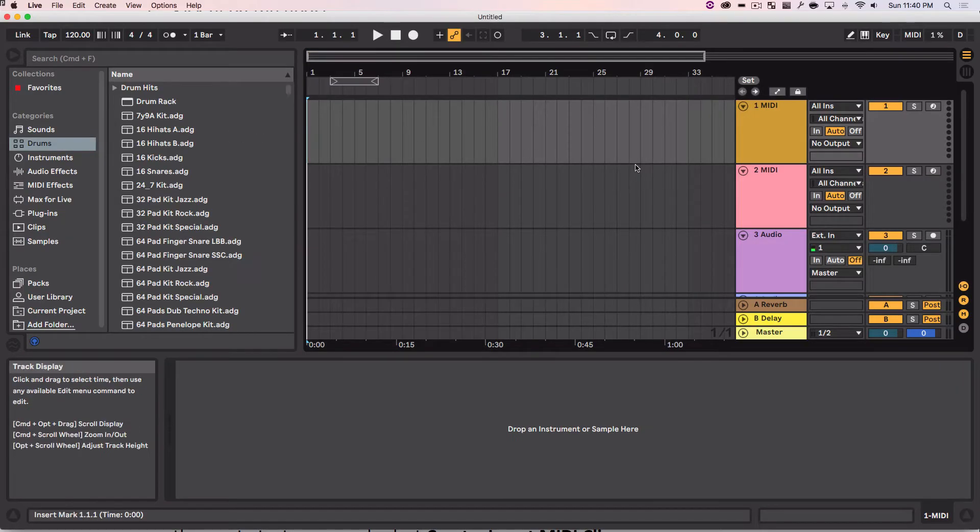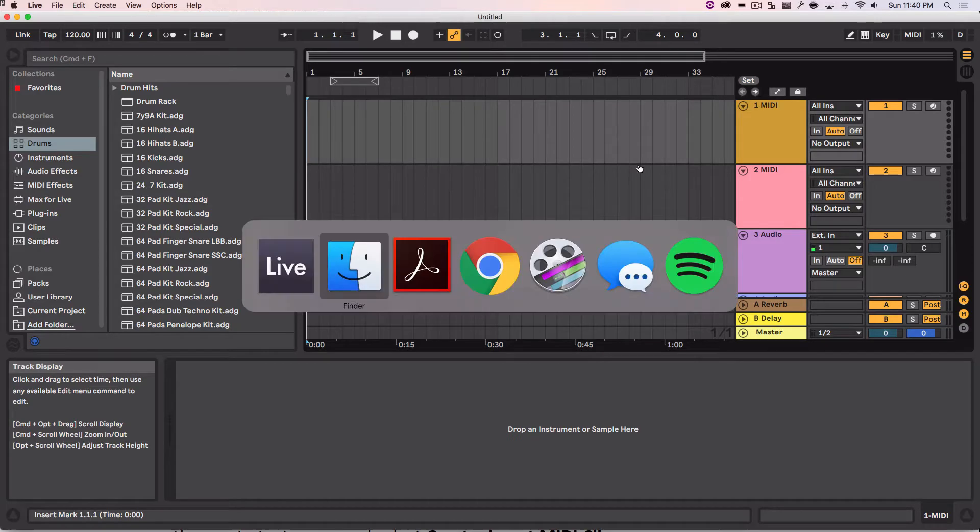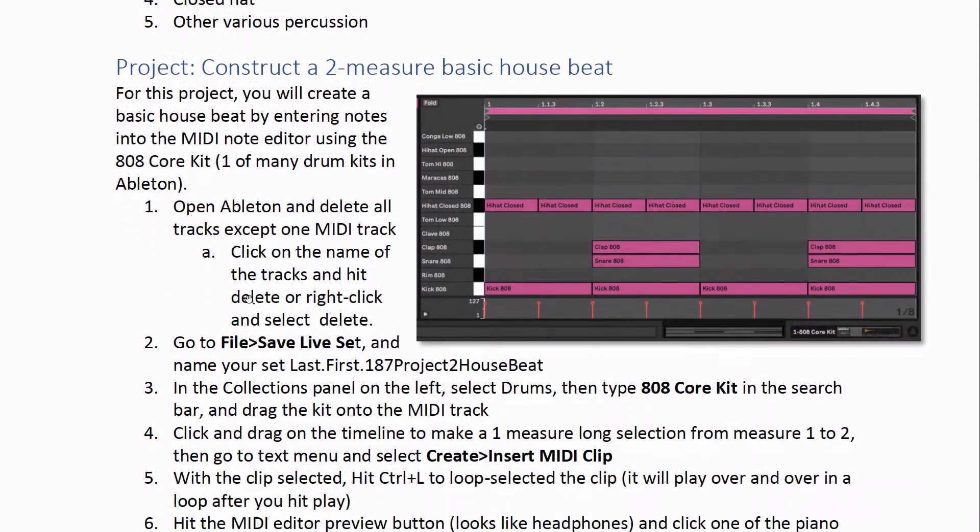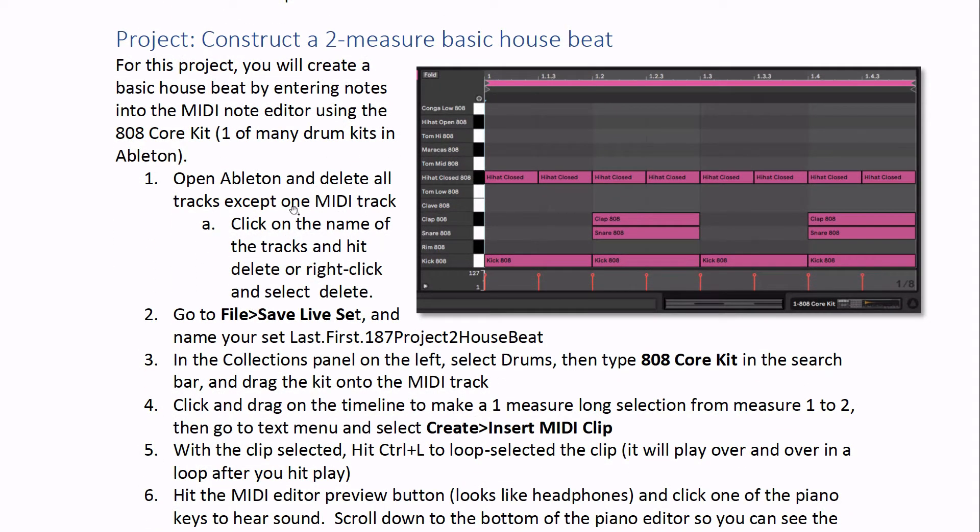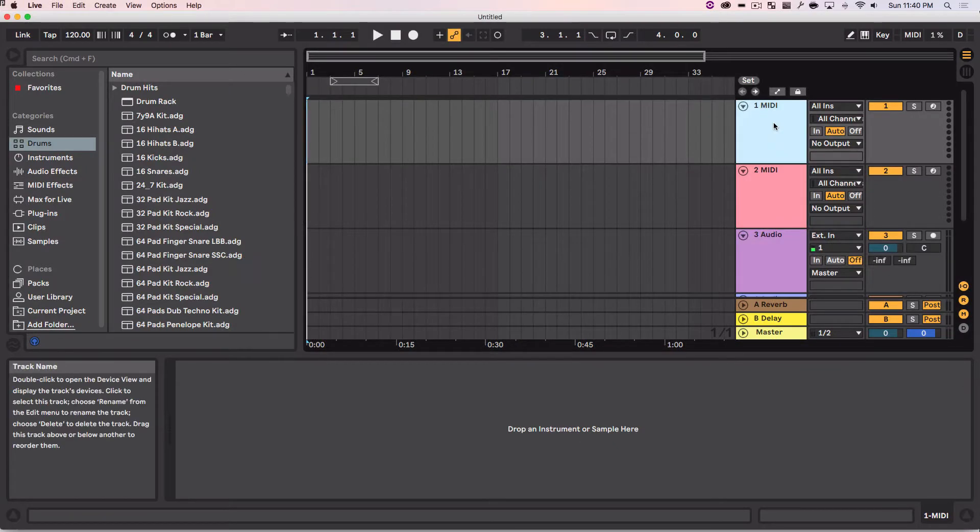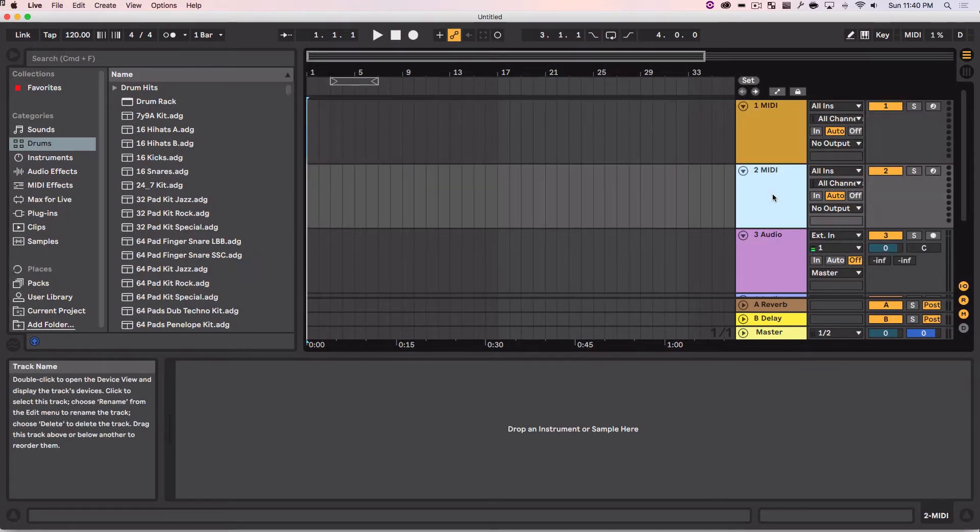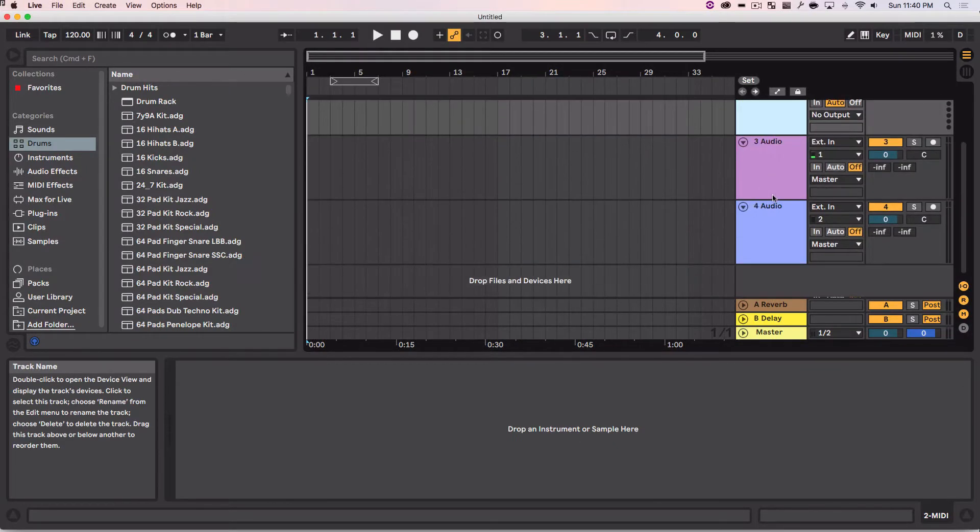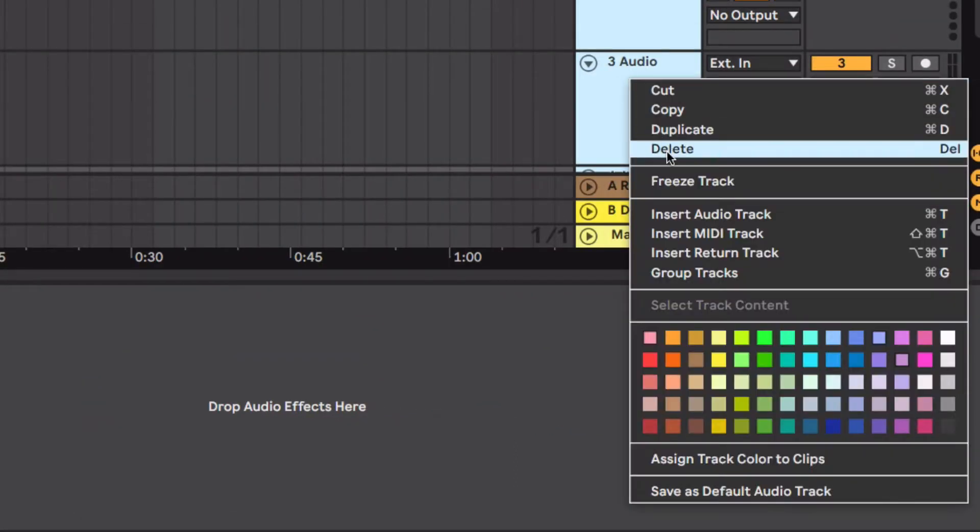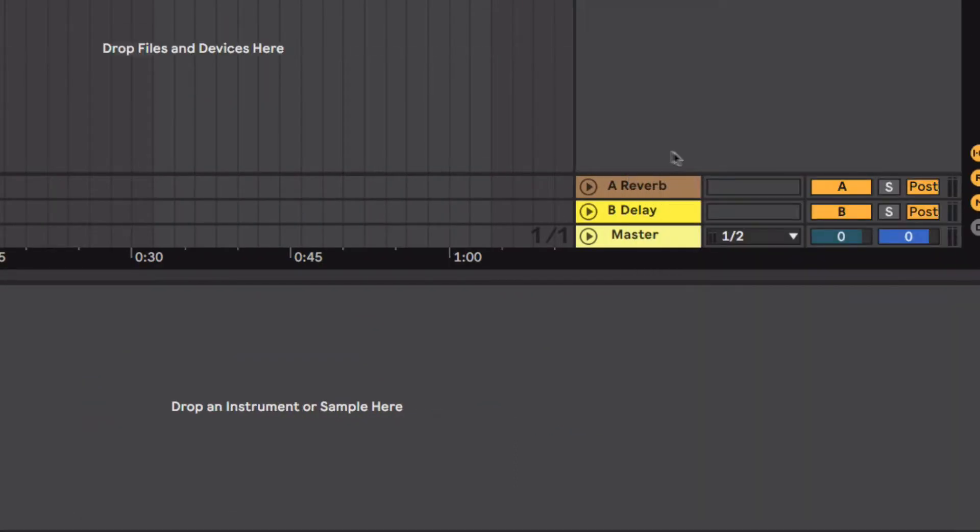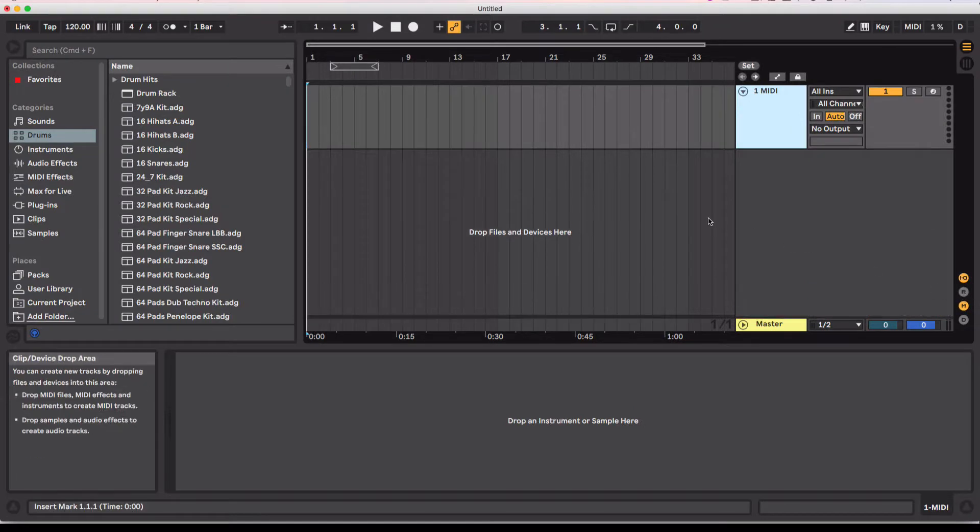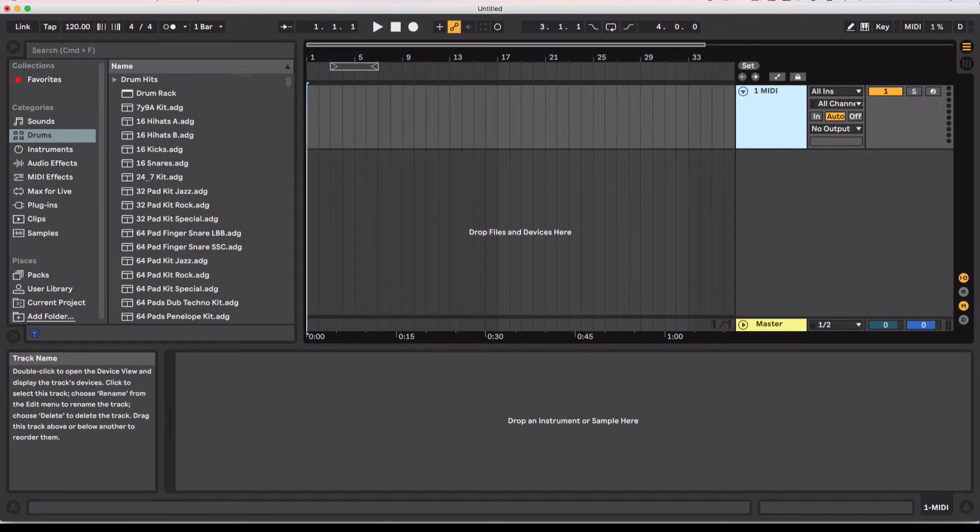The first thing we have to do is we have to delete all the tracks that we don't need. What that means is all we need is one MIDI track. So I'm going to delete the rest of these ones, right click, and hit delete. Now I just have one MIDI track.